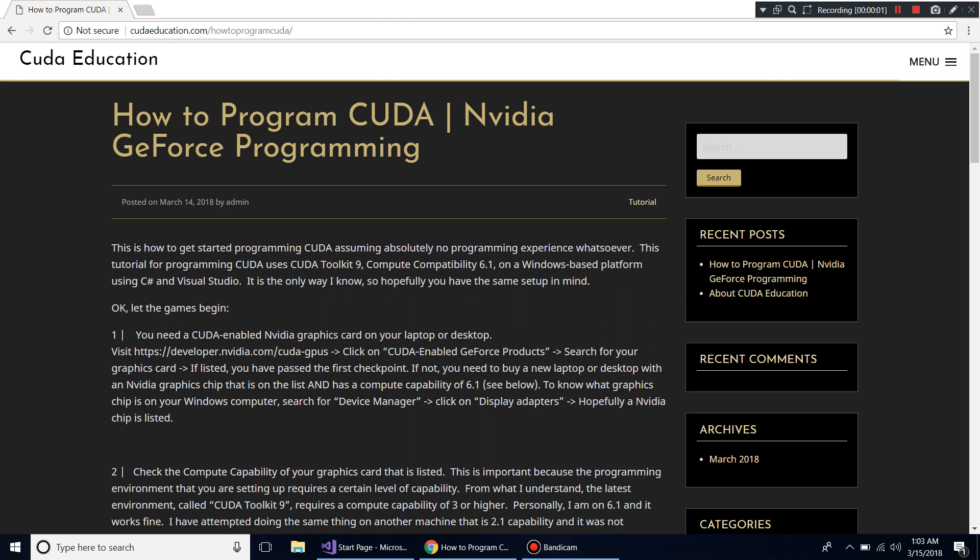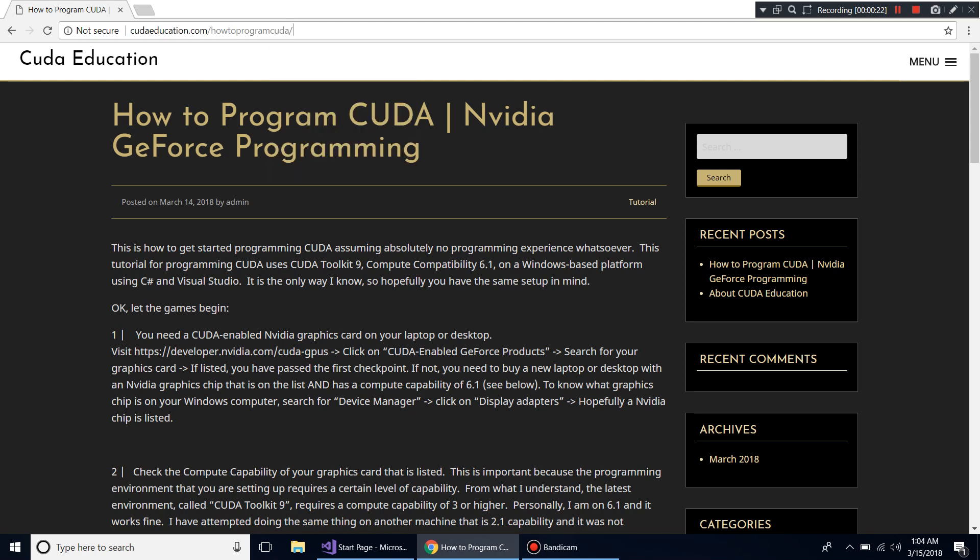After being completely frustrated at how to go about coding in CUDA, I've decided to make it simpler for everyone else who comes after me by outlining the process here on this site, cudaeducation.com, and basically walking you through the whole process of how to get up and running coding in CUDA.